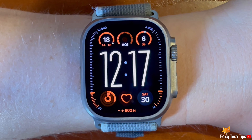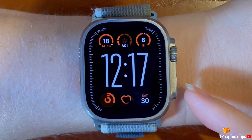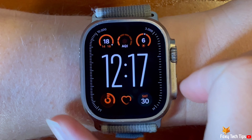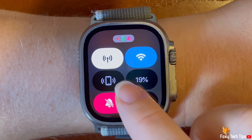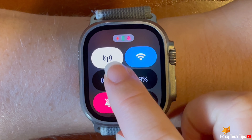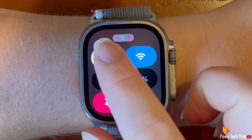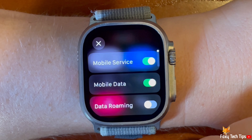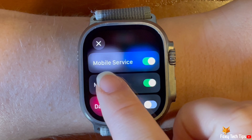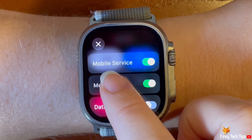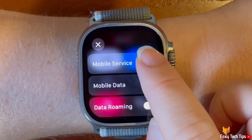Tap the side button to open the control panel, then tap the data icon in the top left corner. Tap the toggle to the right of mobile service to turn it on and off.